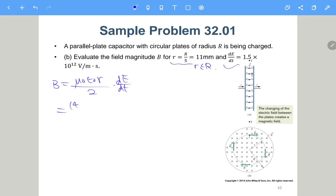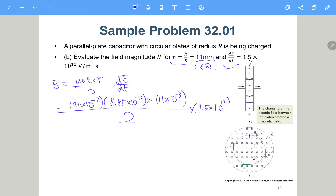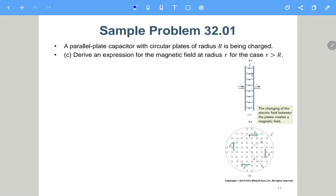It also asks to re-evaluate B for r equals capital R over 5, where r is smaller than capital R, and dE/dt is given. We substitute into the expression: mu naught is 4 pi times ten to the negative 7, epsilon naught is 8.85 times ten to the negative 12, r is 11 millimeters (11 times ten to the minus 3), and dE/dt is 1.5 times ten to the 12. The result is 9.18 times ten to the negative 8 Tesla.